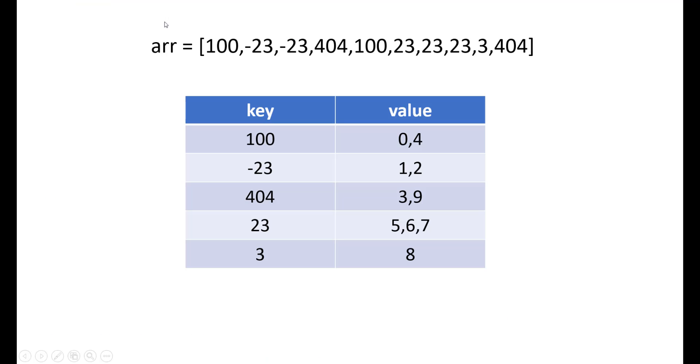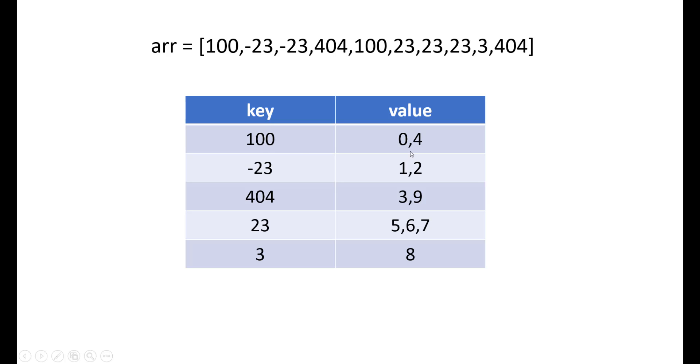So for the first example, if we create a map with key as the number present and the value as the index in which it is present, we would get this kind of a map. So the key is 100 and value part which would give us the indexes where this value is found. So that whenever we want to jump, we can see that at the fourth index also we have 100. So we can even jump to the fourth index too apart from going to i minus 1 and i plus 1.